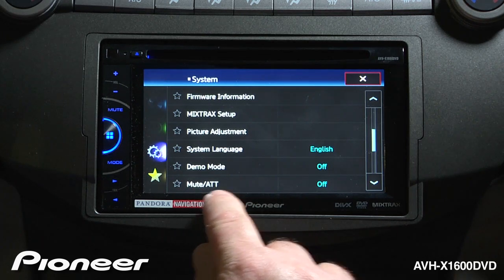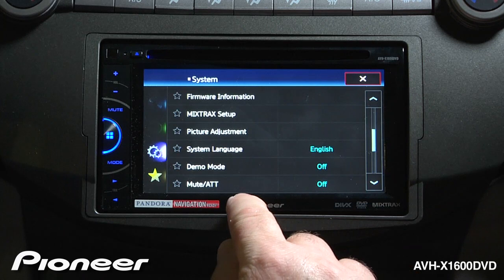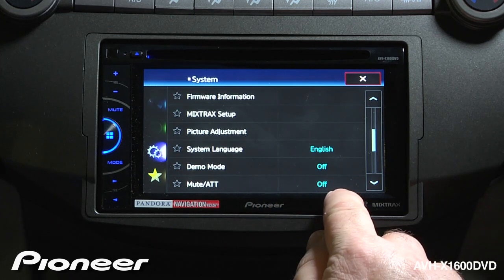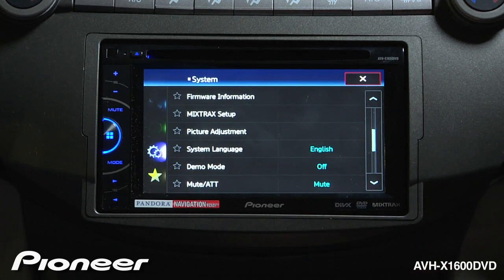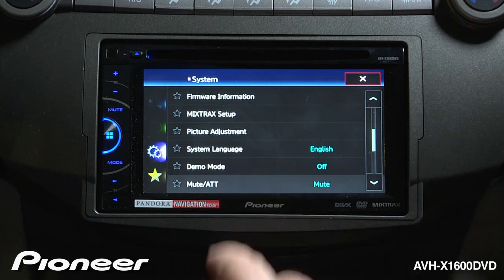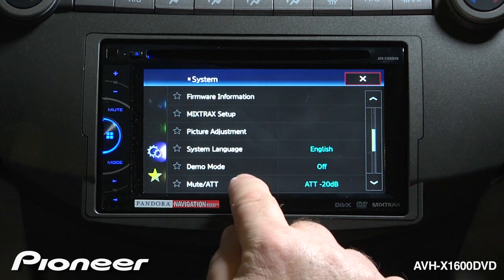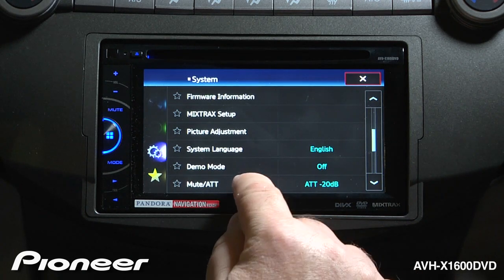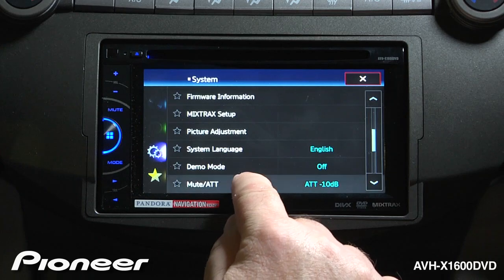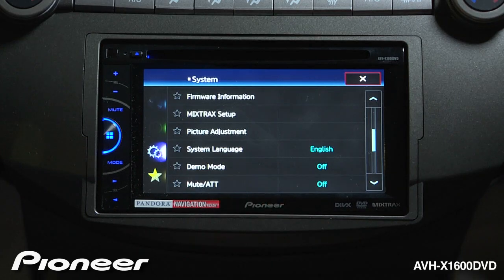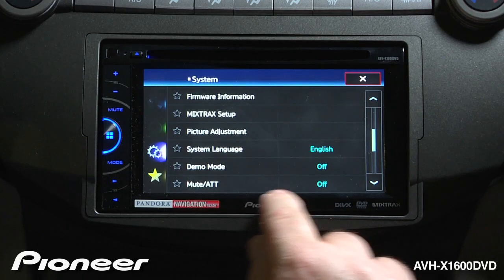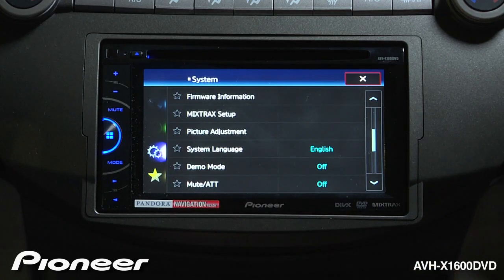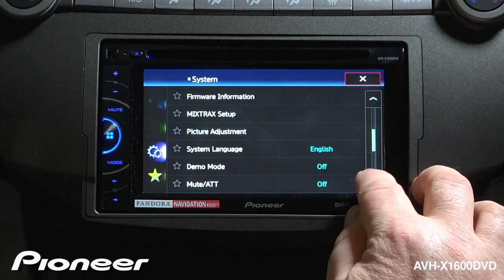Next up is our mute or attenuate system. Right now there is no mute or attenuation on. We can switch that to completely mute, or we can have it attenuate — drop the volume of the music to a different level. We're going to switch that off for right now. You'll find this very useful if you have a navigation system installed with this radio.